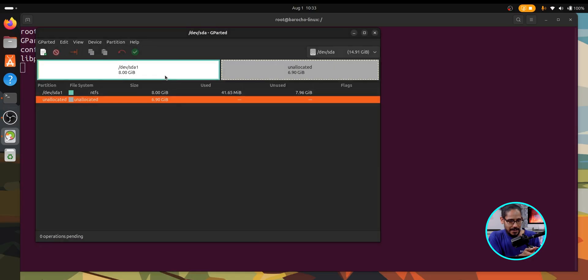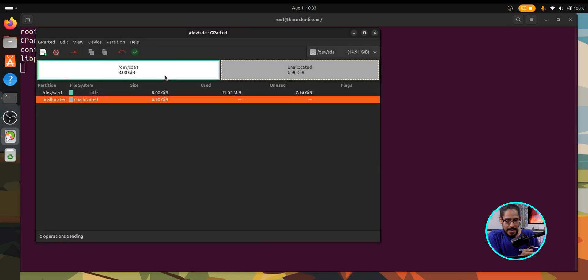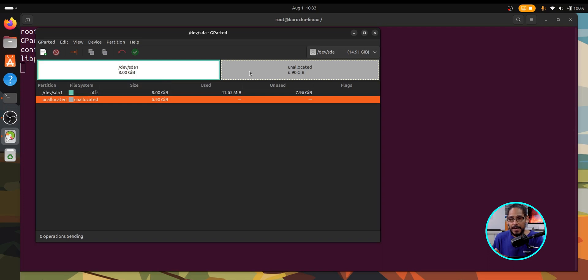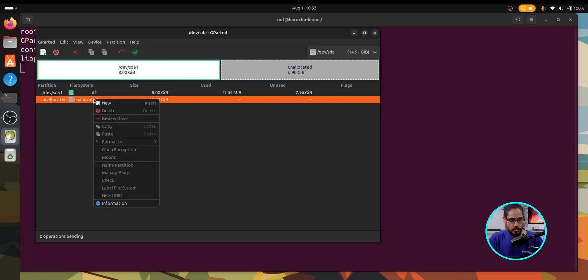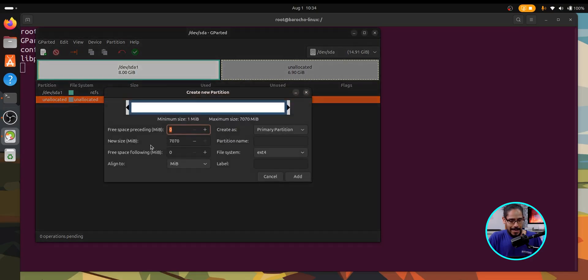Now we have 8 gigs, beautiful. We're able to store stuff now inside that 8 gigs, but we still have this allocated space which you're able to do something to it. So let's do something. Let's click on new...